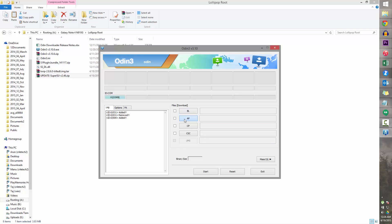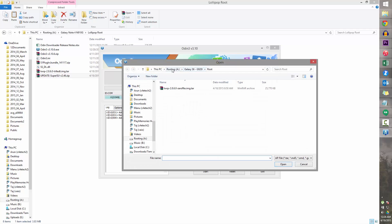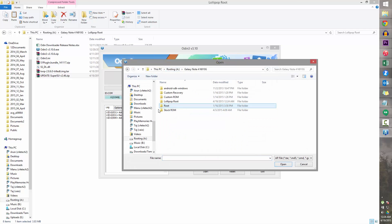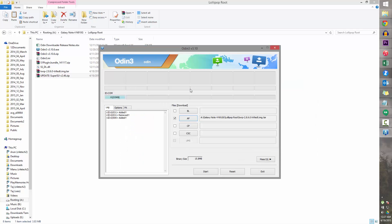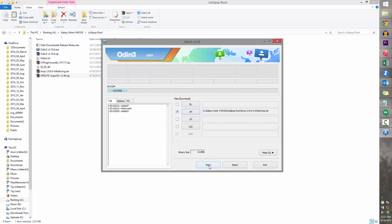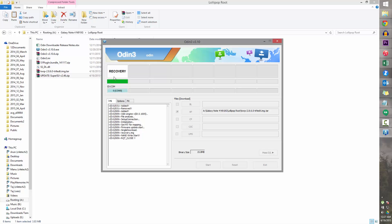Now select AP in Odin and navigate to wherever you downloaded the files — the lollipop root folder. The TWRP file is the one we're looking for — the one ending in .img.tar. Select it and now hit Start. Give it a few seconds to complete. Once you see the green PASS, hit Exit.